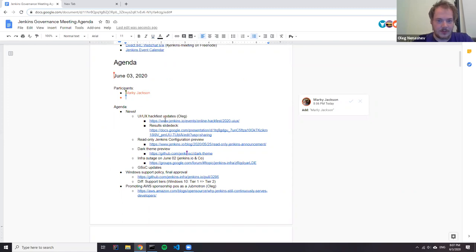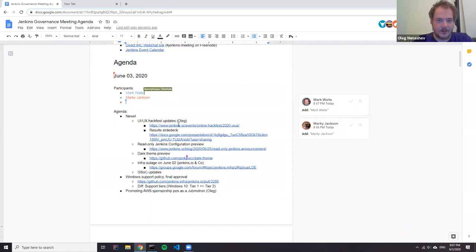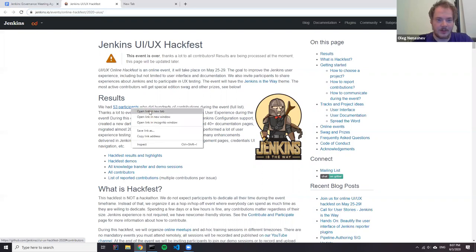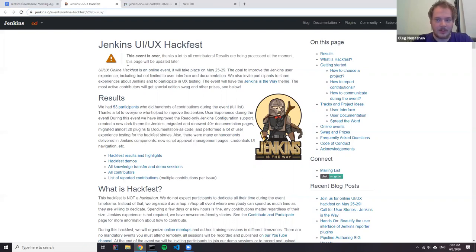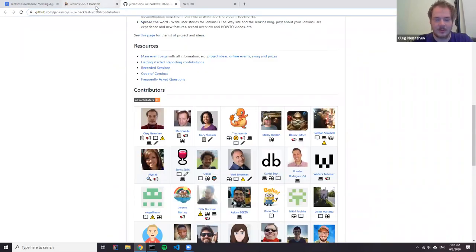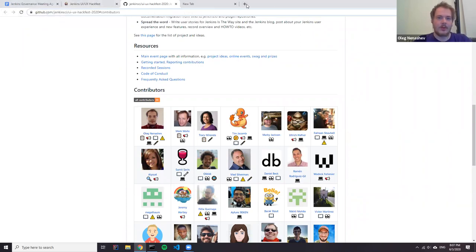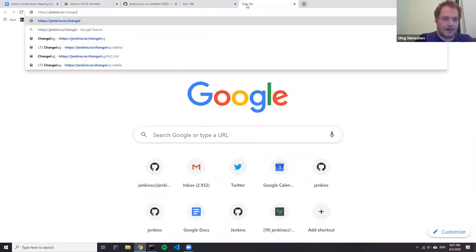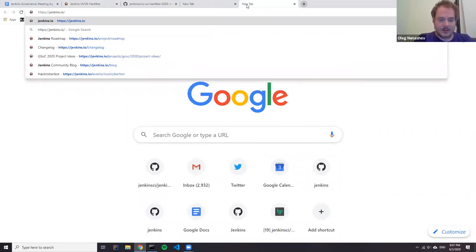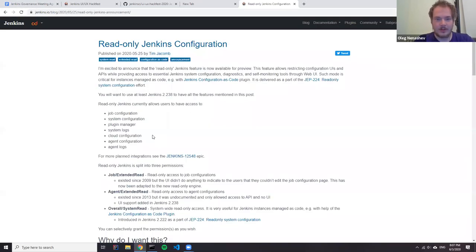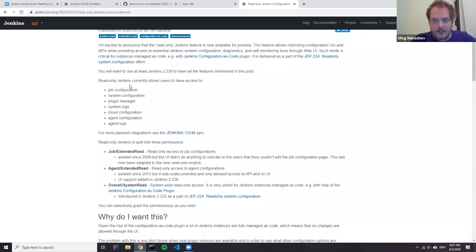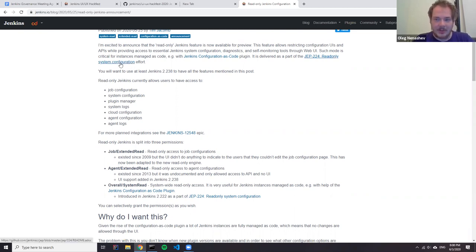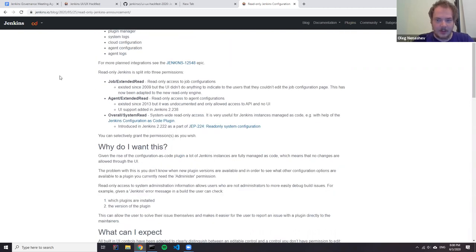So let's start from updates. The first update is about the UX Hackfest. We had one last week during this Hackfest, we had actually 54 contributors. And we did major progress with user documentation and with some stories related to Jenkins user interface. Particular achievements that we have released preview for Jenkins redesign system configuration.